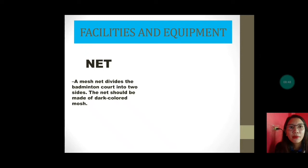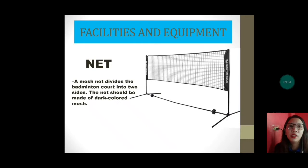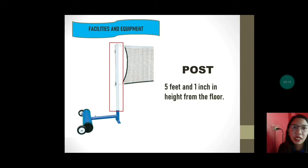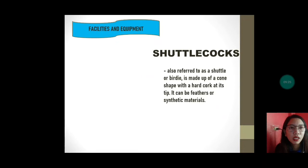Let's proceed to the facilities and equipment. First, the net — a mesh net divides the badminton court into two sides, and the net should be made of a dark-colored mesh. The post, o yung tinatawag nating poste sa magkabilang gilid ng net, is 5 feet and 1 inch in height from the floor — ito yung gilid ng net, yung pinaka-tinatalian ng net.